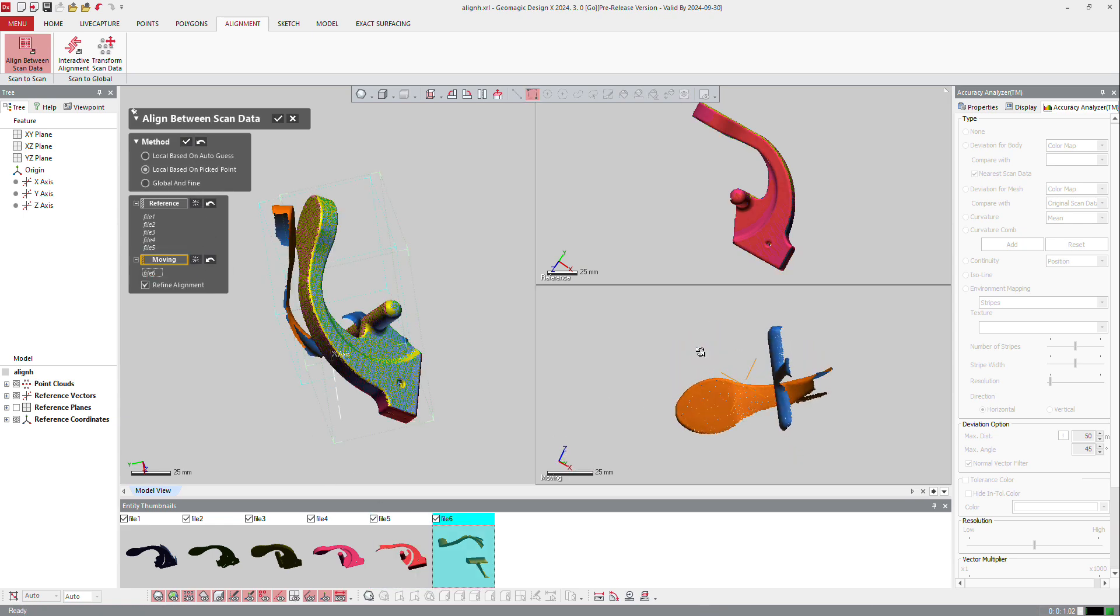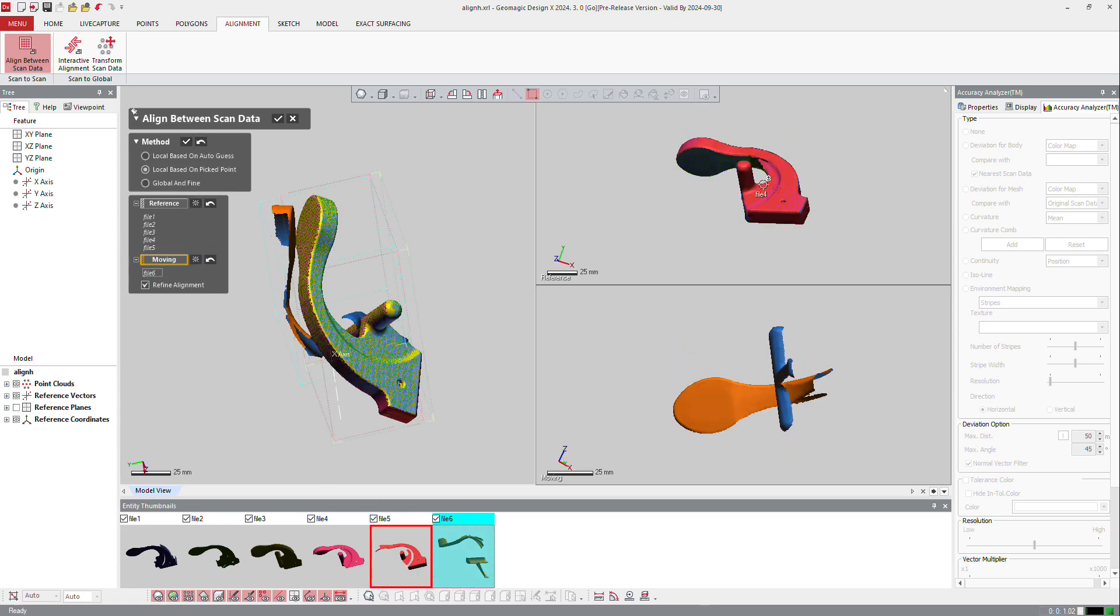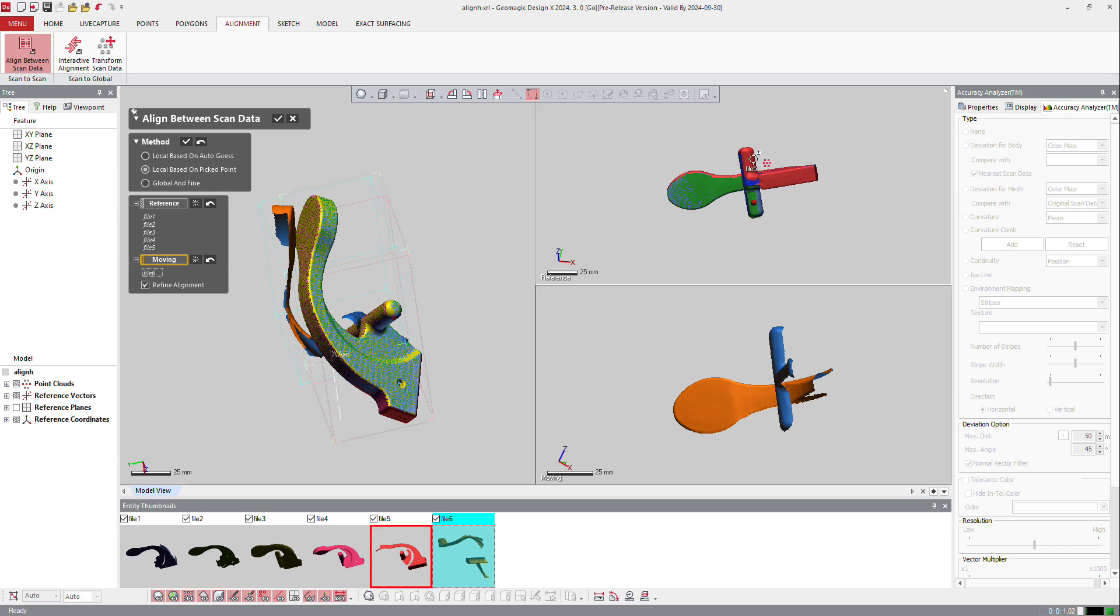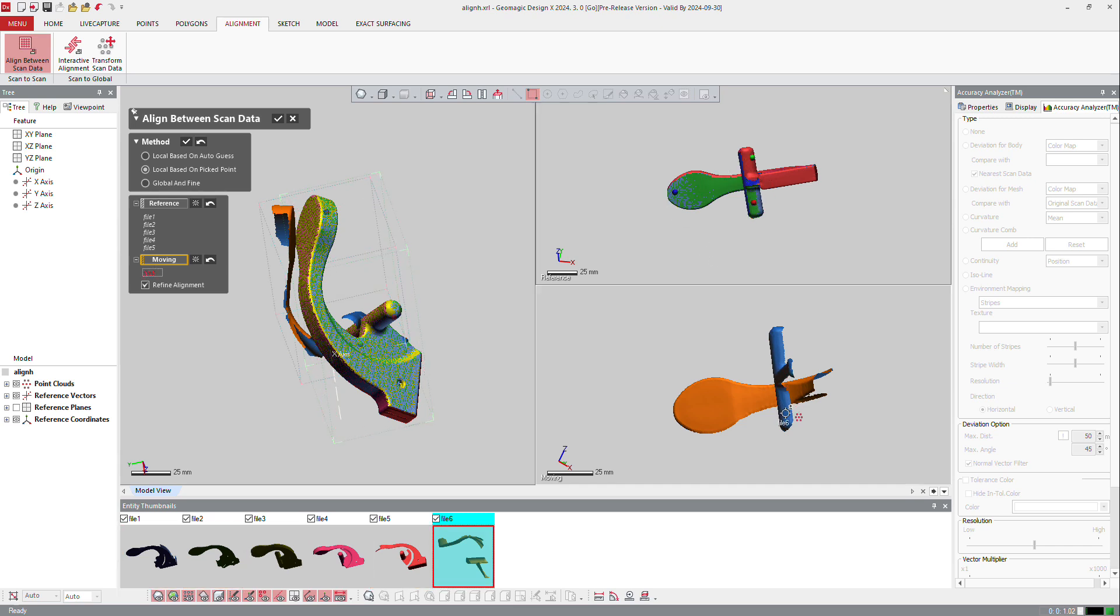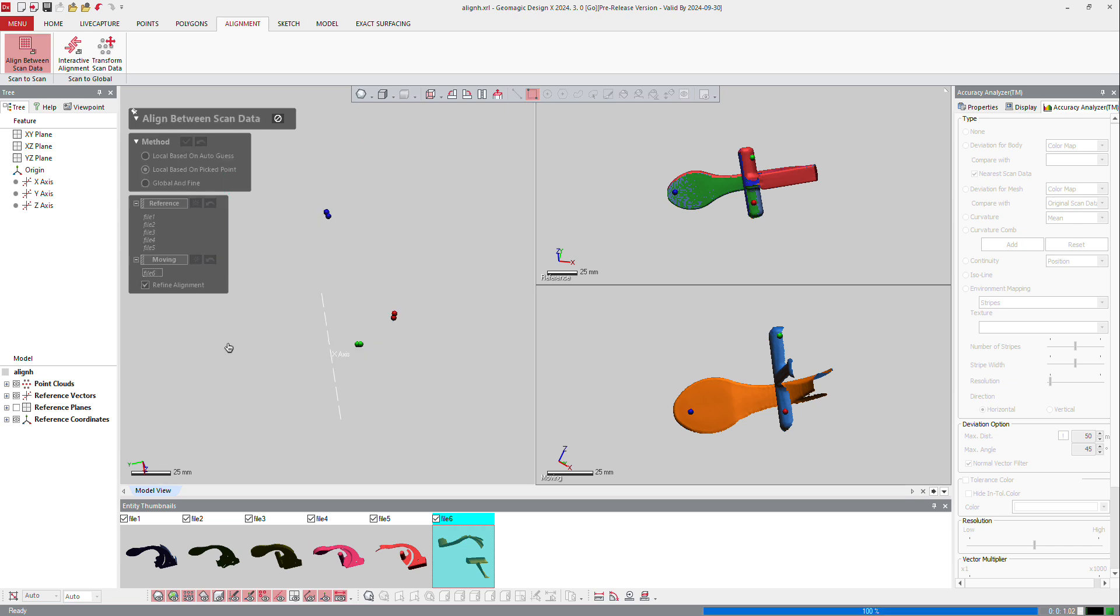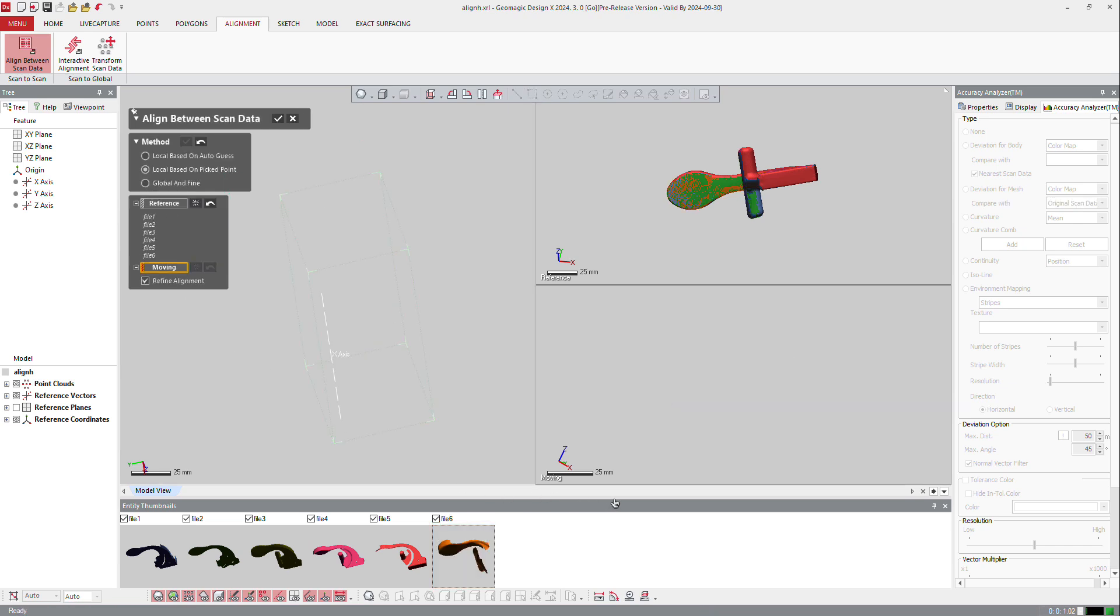Finally, I will select that one, and again select minimum three common points, roughly again, and OK. So now we did the rough alignments.